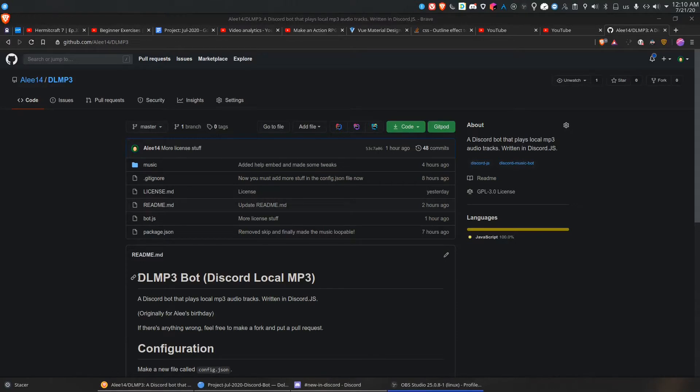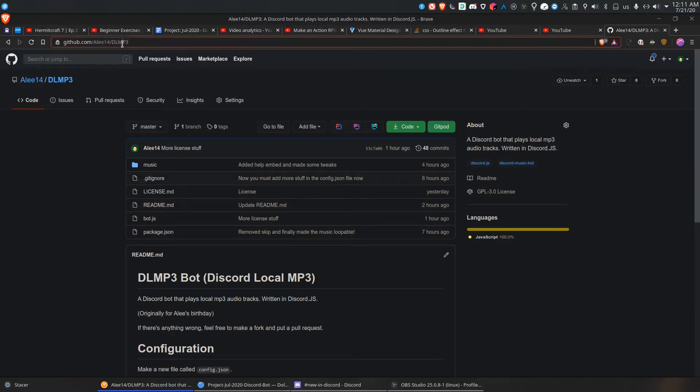So, you want to have your own bot that can play local MP3 music. Well, I got you covered.